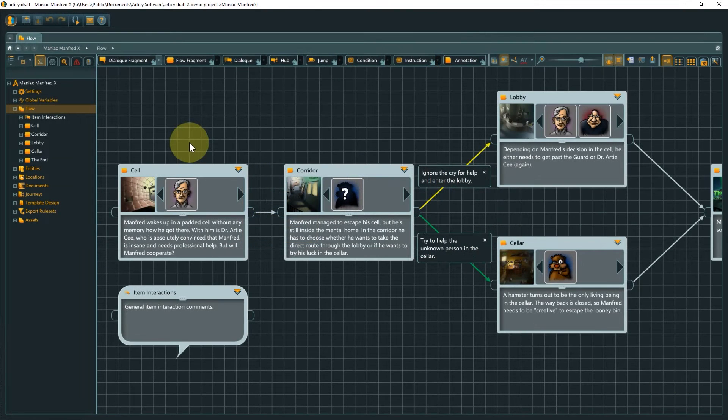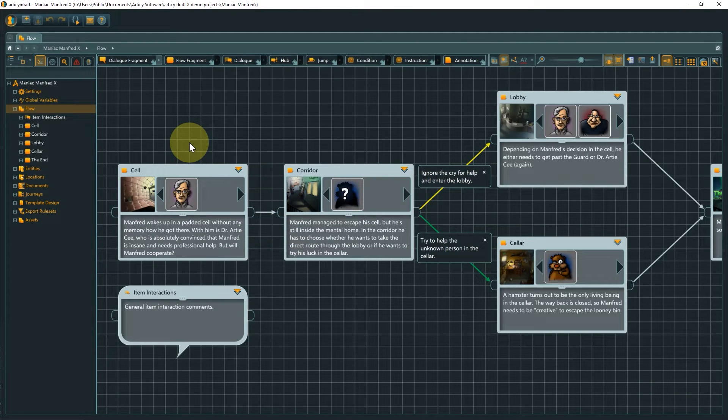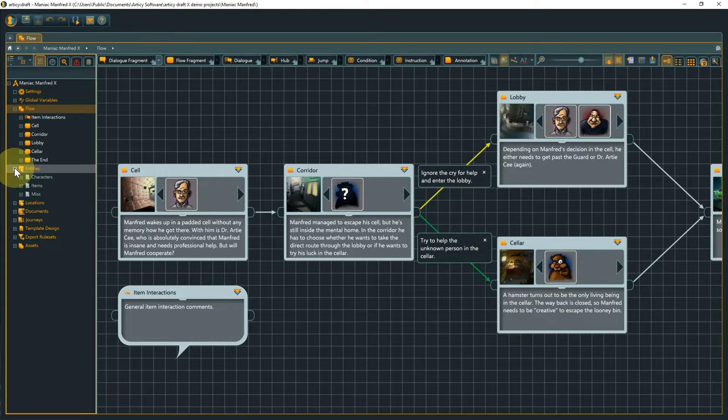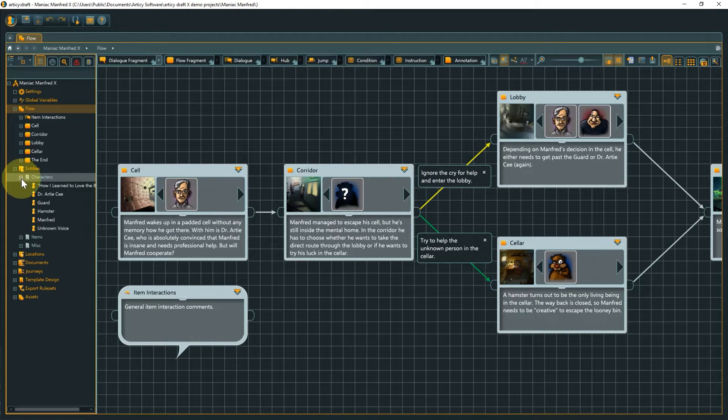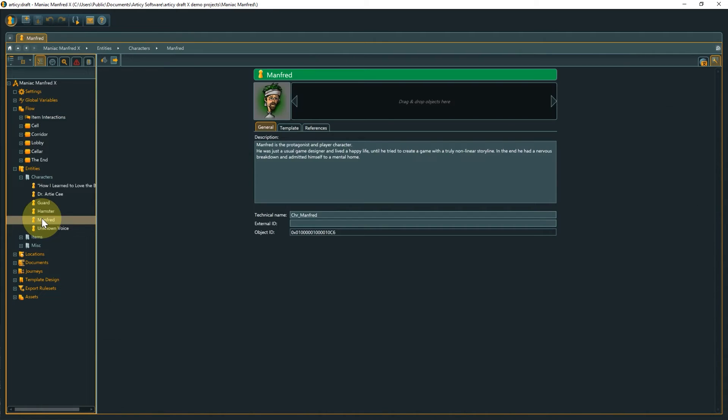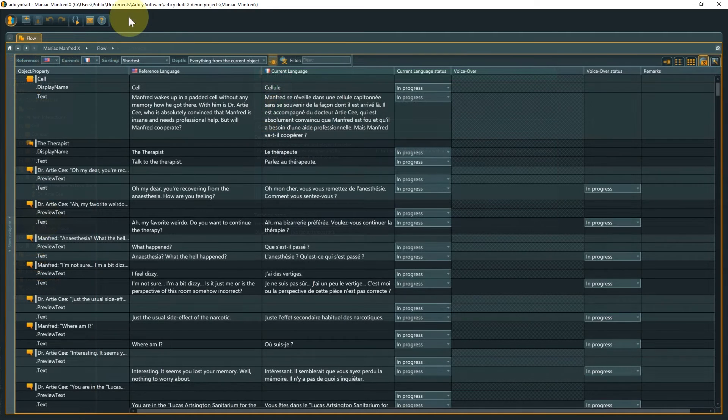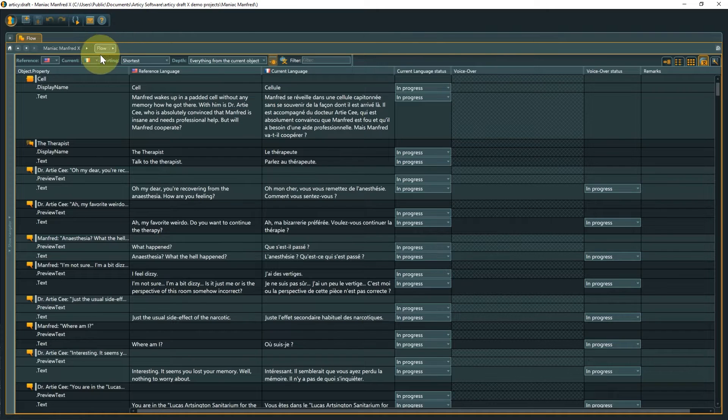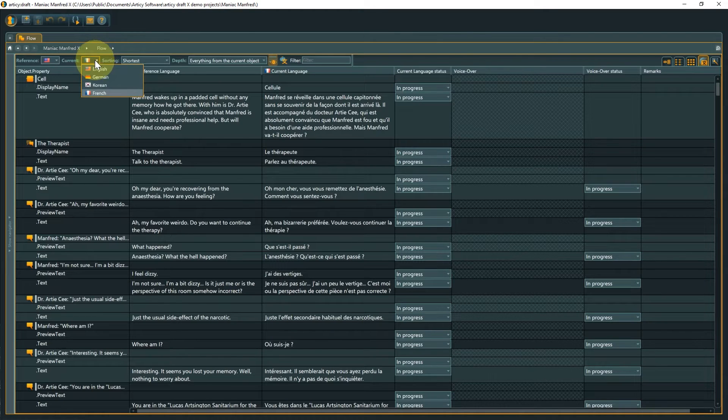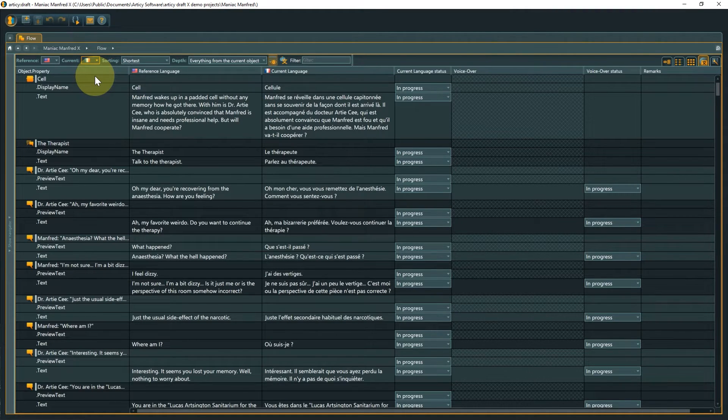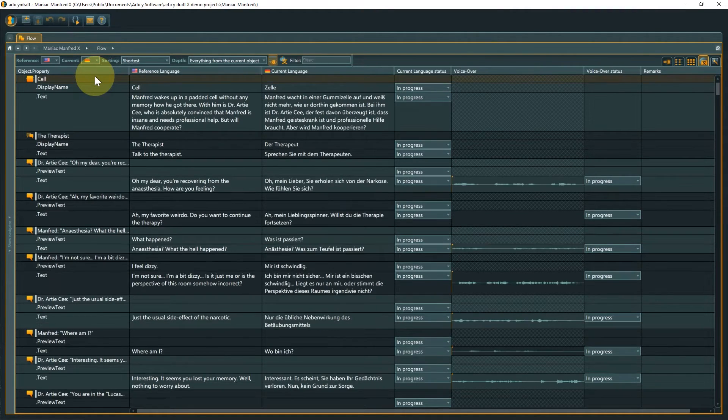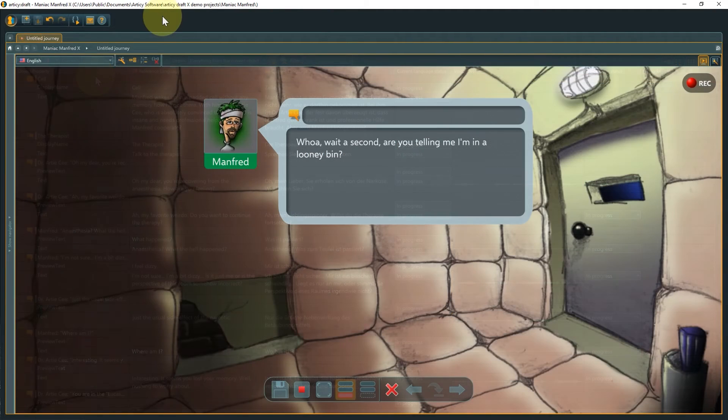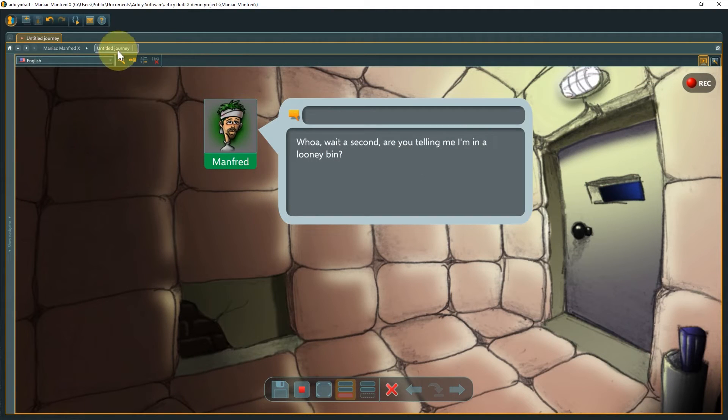The primary language is the content creation language for your project and is the language which is displayed in the flow view and other areas of Artacy Draft. All other languages set up in a project are secondary languages. These are the target localization languages. You can edit them in the localization view and review them in the presentation view.